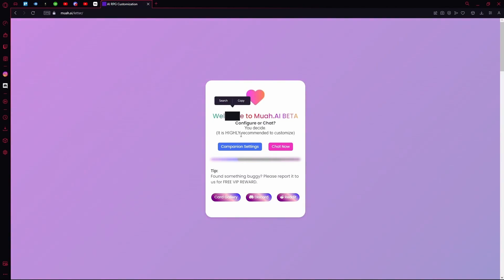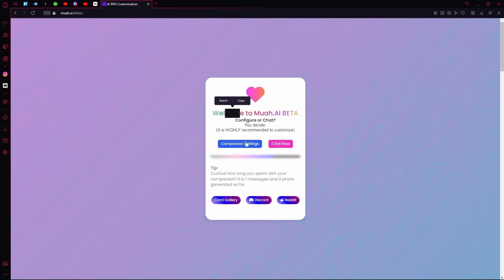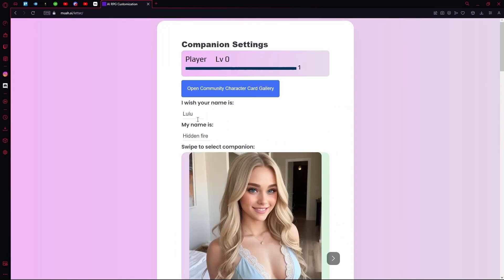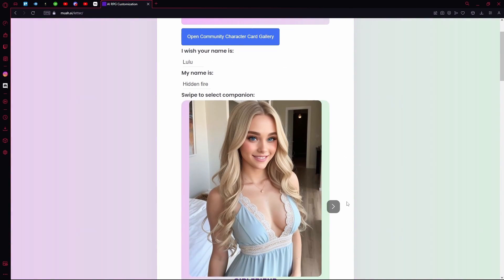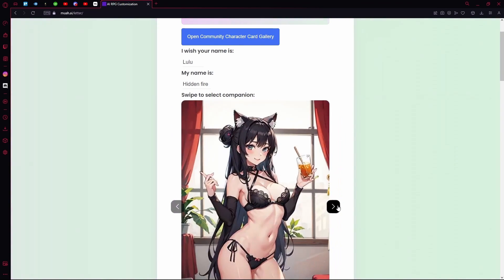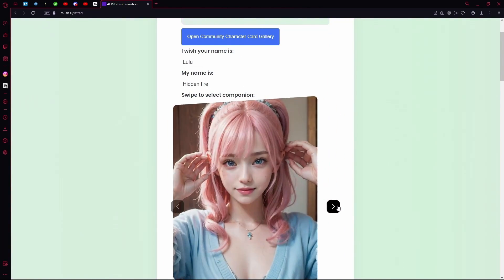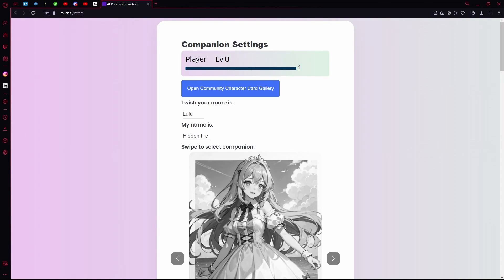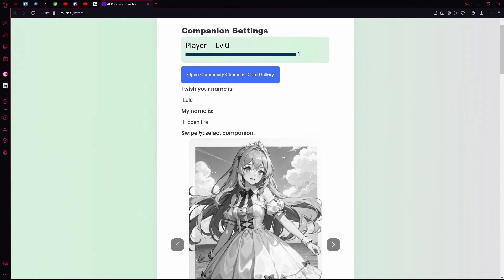You can change your companion settings or just chat now. For the settings, you can choose what type of companion you want. On top you'll see the player level. You can choose the name of your character and you can choose your own name.